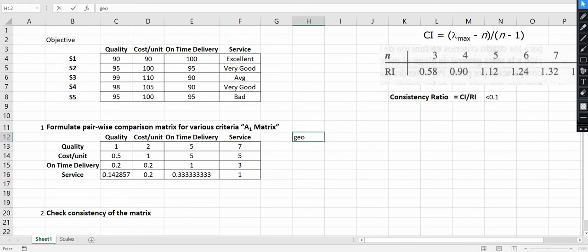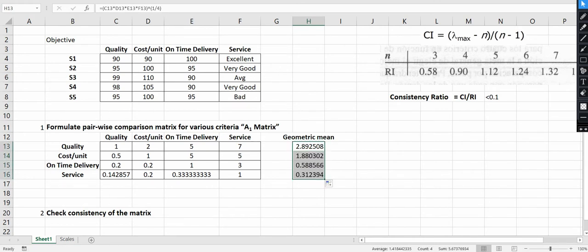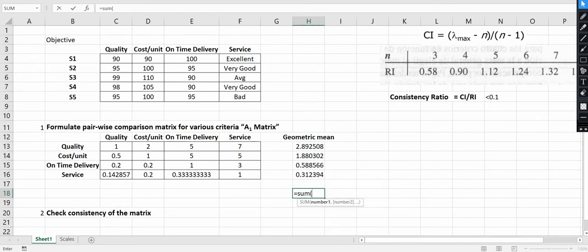The next step is to calculate the geometric mean. The geometric mean equals the multiplication of all the row values raised to the power of 1 divided by the number of factors — in this case 4 factors, so raised to 1 by 4. You then sum this geometric mean in order to obtain the normalized weightages.